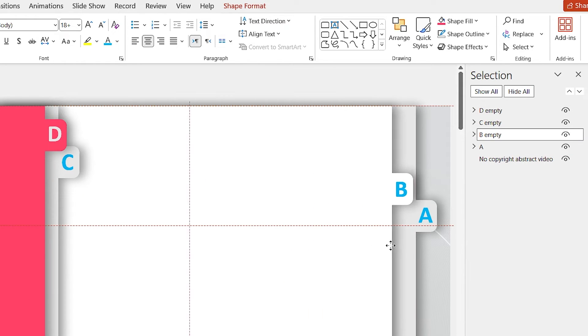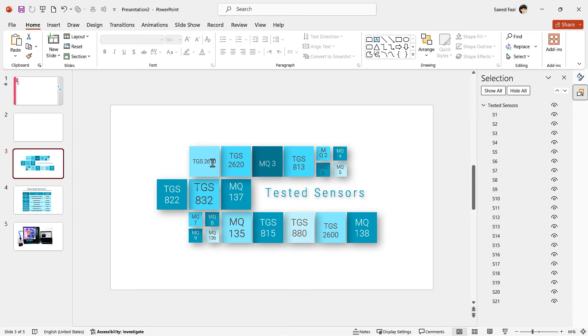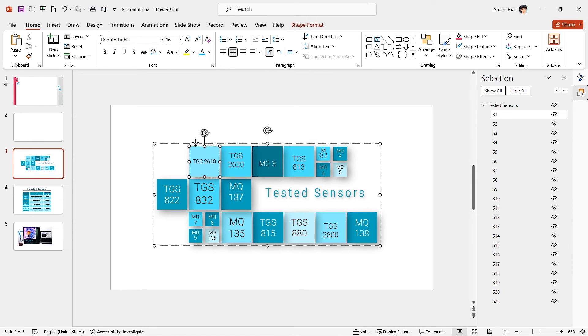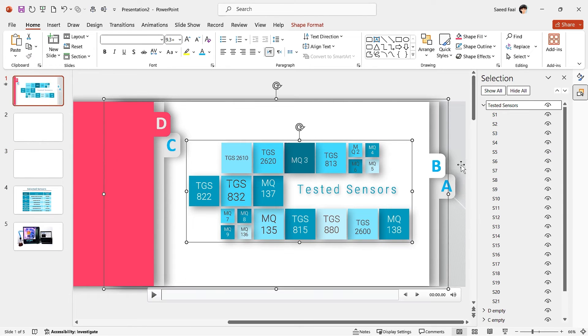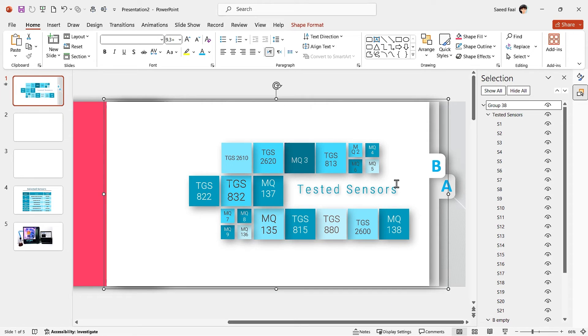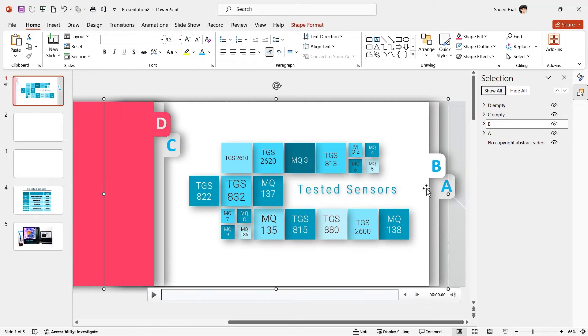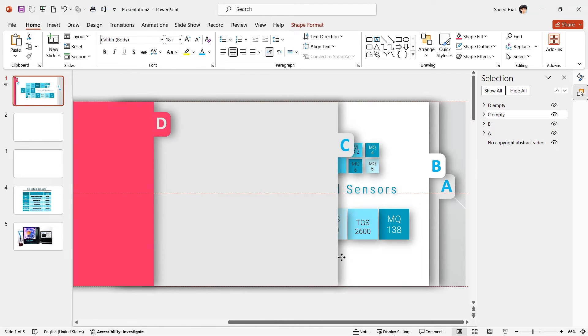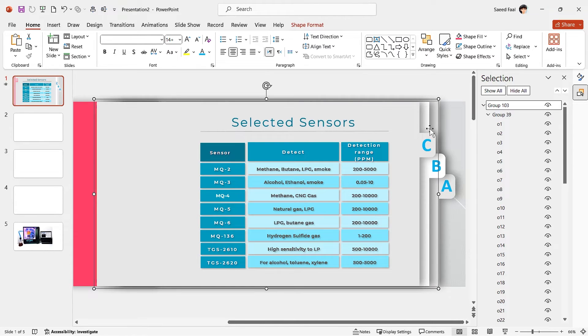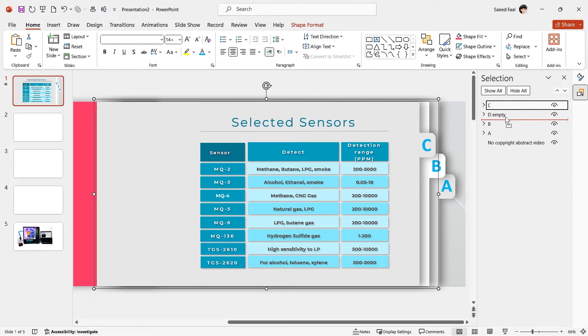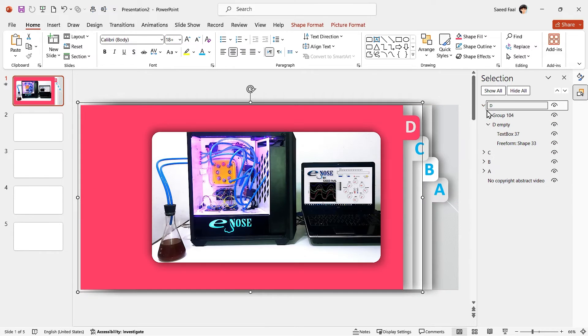Now drag the B group to the right. Then paste this section's information. Again, we have to group the B shape with the new information. Change the layer's name to B and drag it down. I am going to repeat this process for the C and D sections as well.